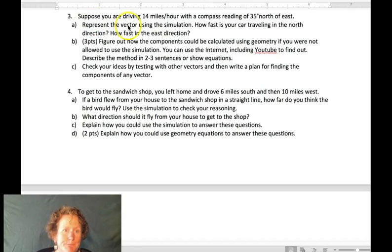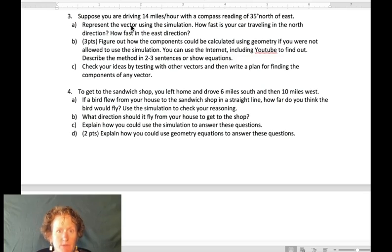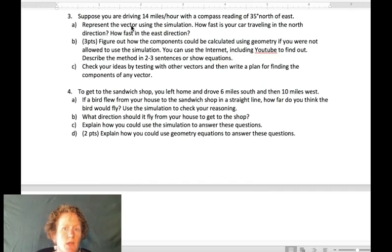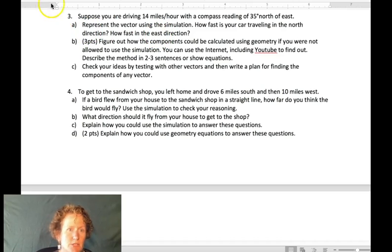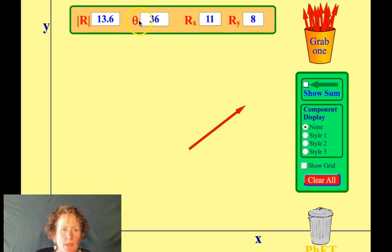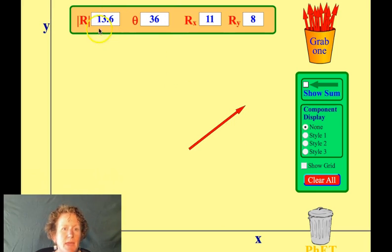For number three, suppose you're driving 14 miles per hour — that's the magnitude — with a compass direction of 35 degrees north of east. Let's represent that vector in the simulation and find the components of your speed. I've set the angle to about 35 degrees and the magnitude to about 14. This is a good approximation of the vector.